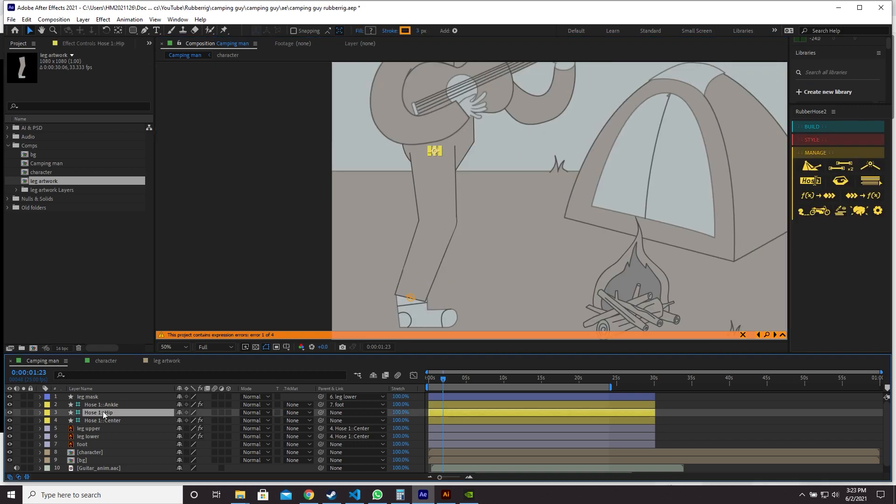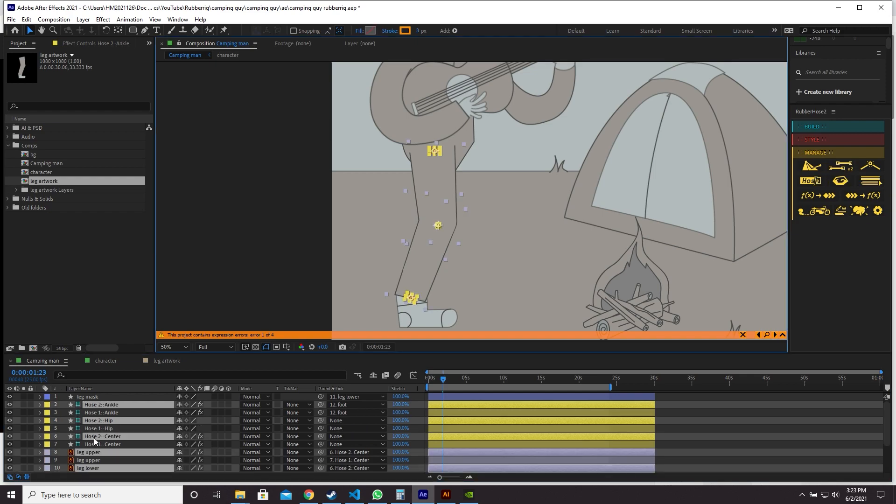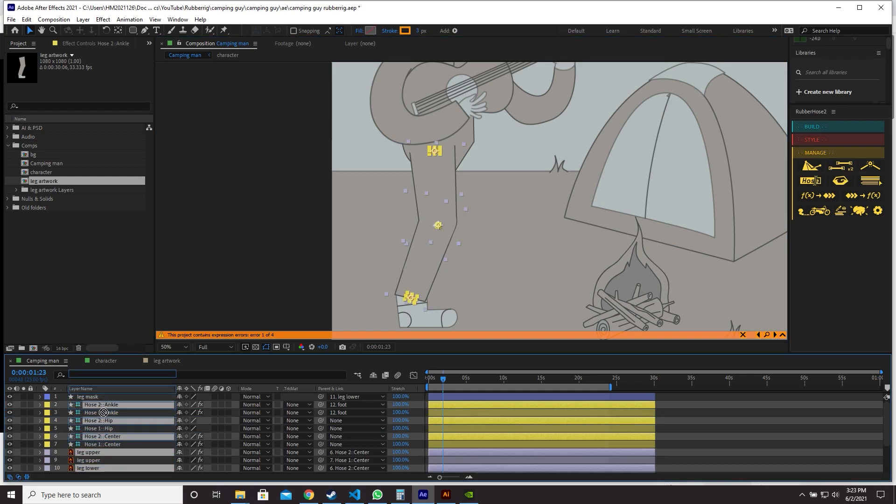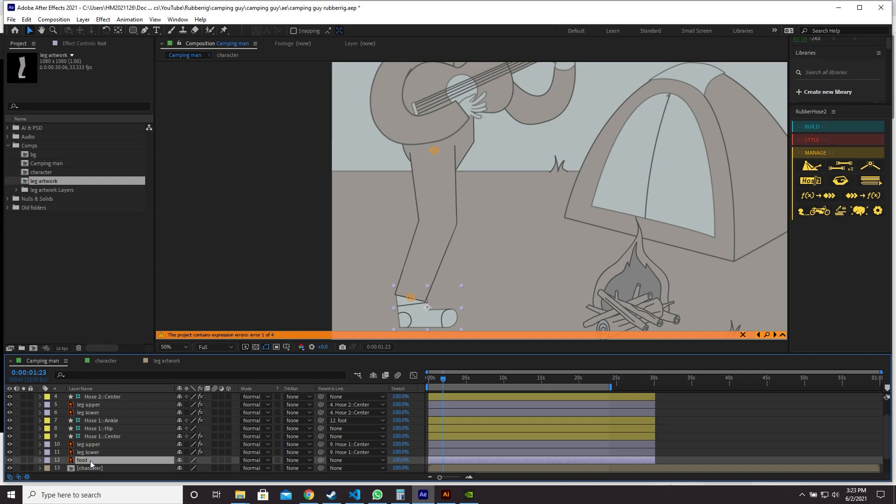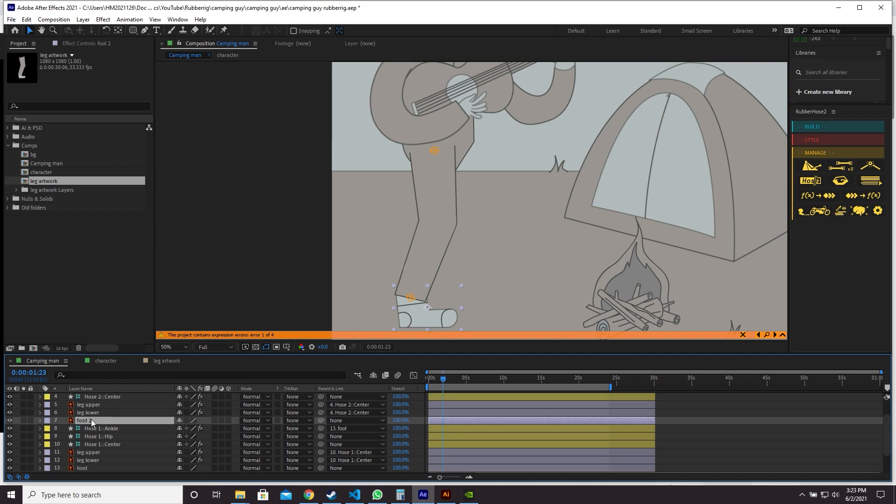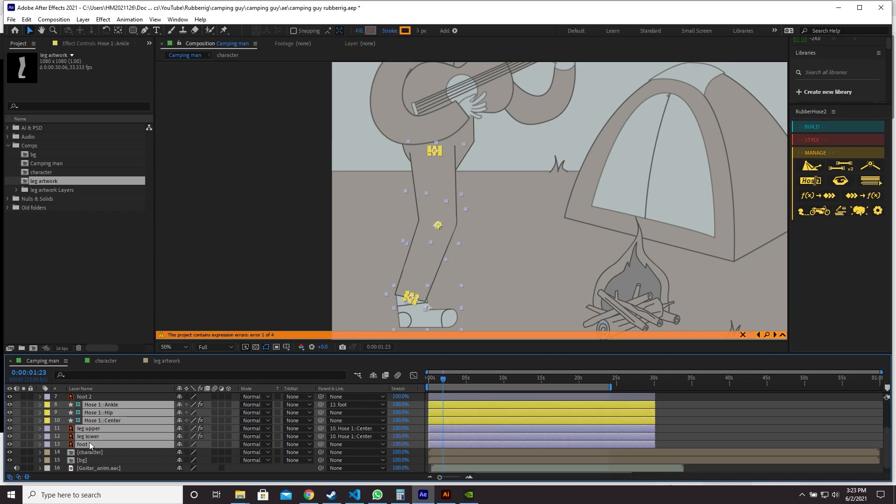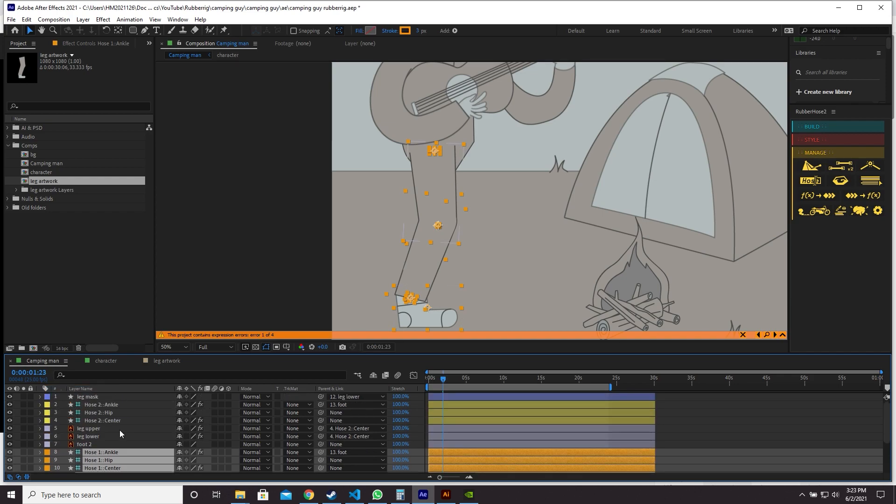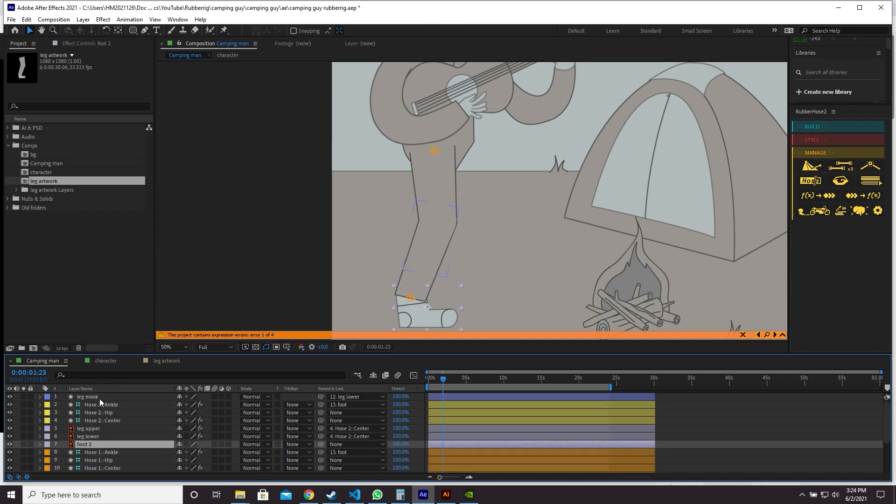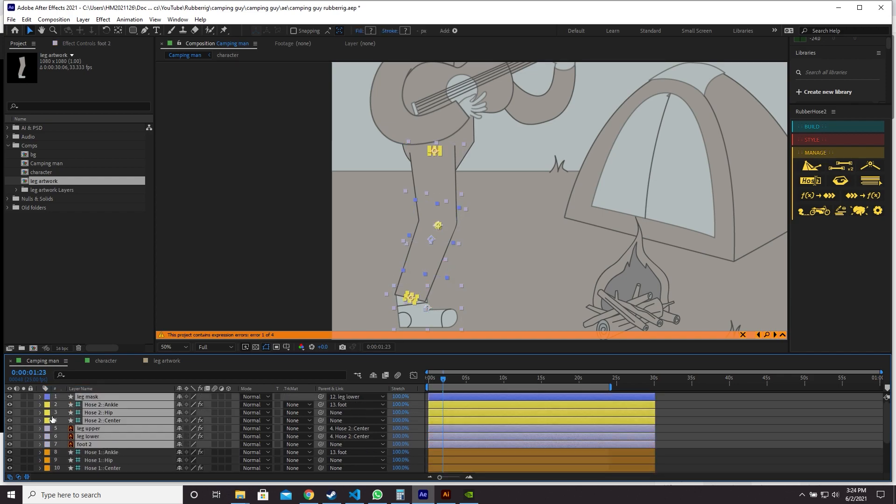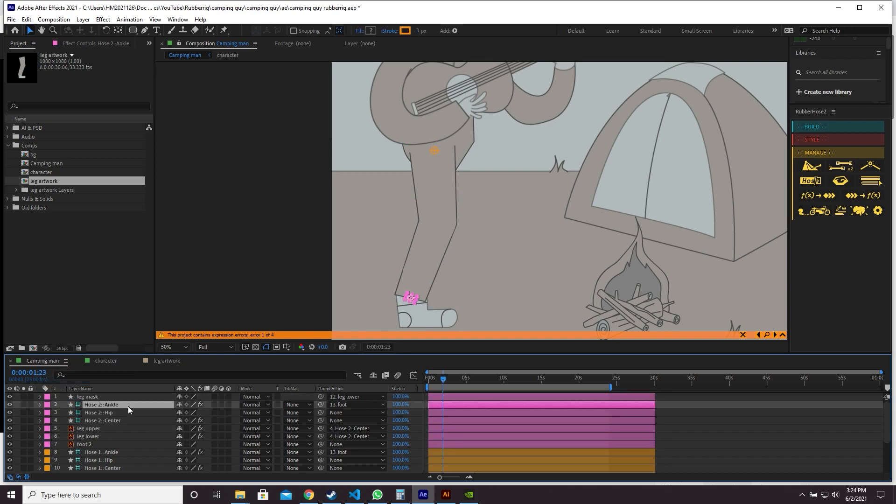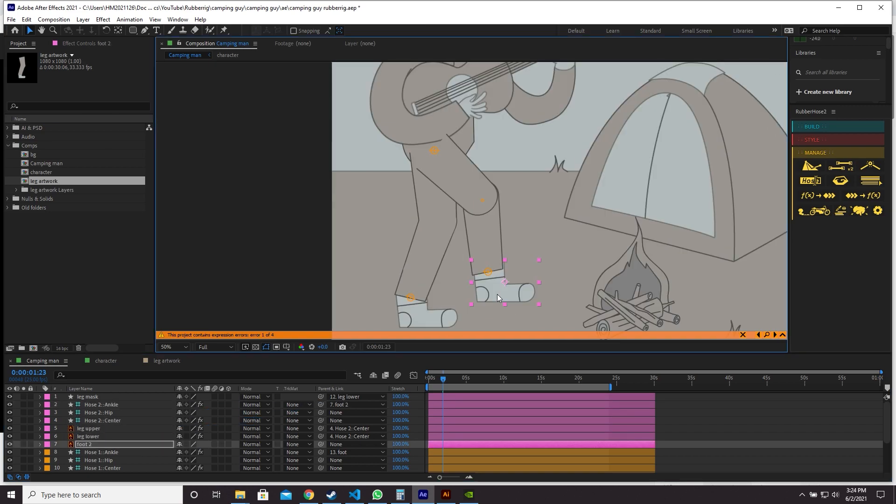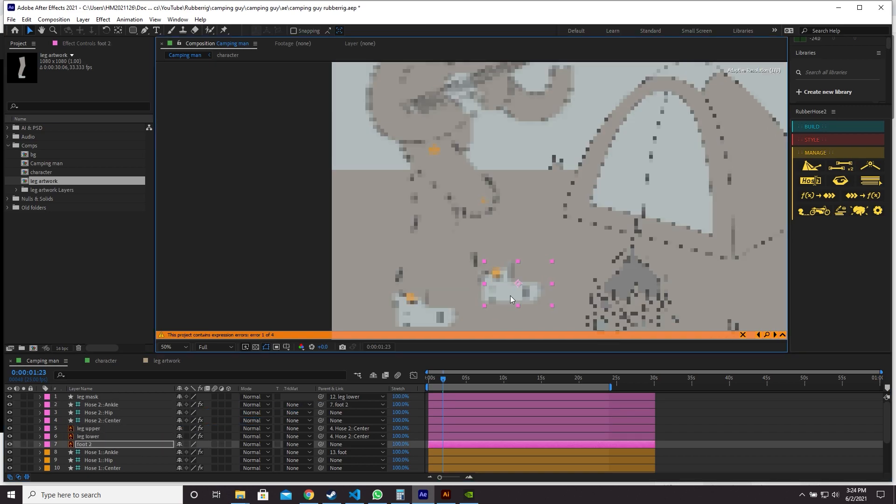Then I'm going to select one of my controllers. Come over to the manage panel of rubber hose and select duplicate selected hose group. And drag these new layers on top. And that's going to duplicate all of the controllers and the artwork. It hasn't duplicated the foot, so I'm going to do that manually by selecting my foot, Control+D, drag it up with the rest of the layers. Let's color code the right and the left leg differently. So I'm going to select all these layers, change the color to orange. And then select all of these layers and change the color to something else. Fuchsia.